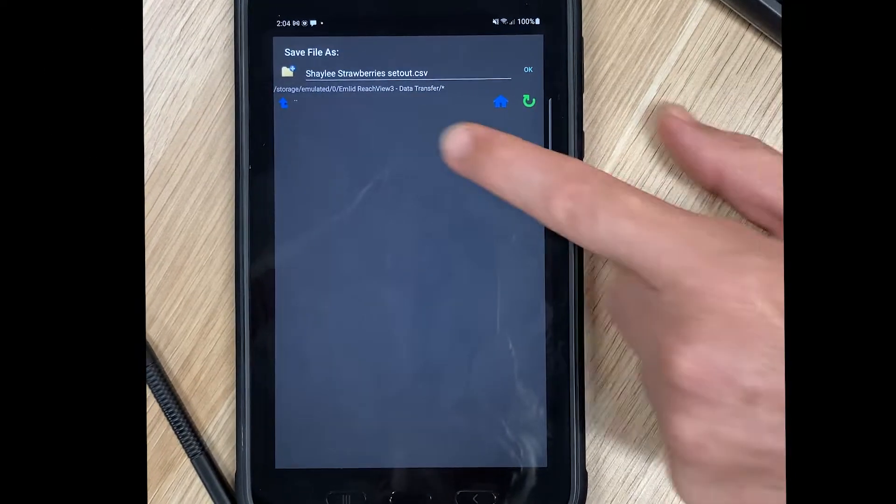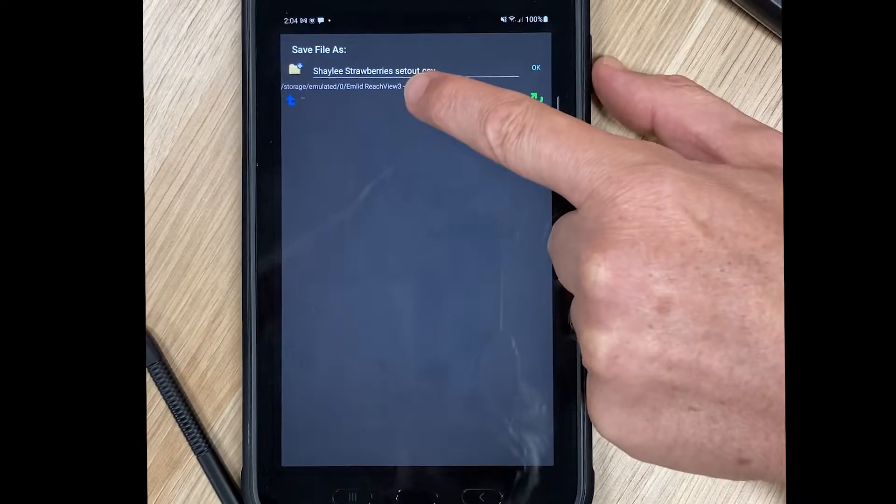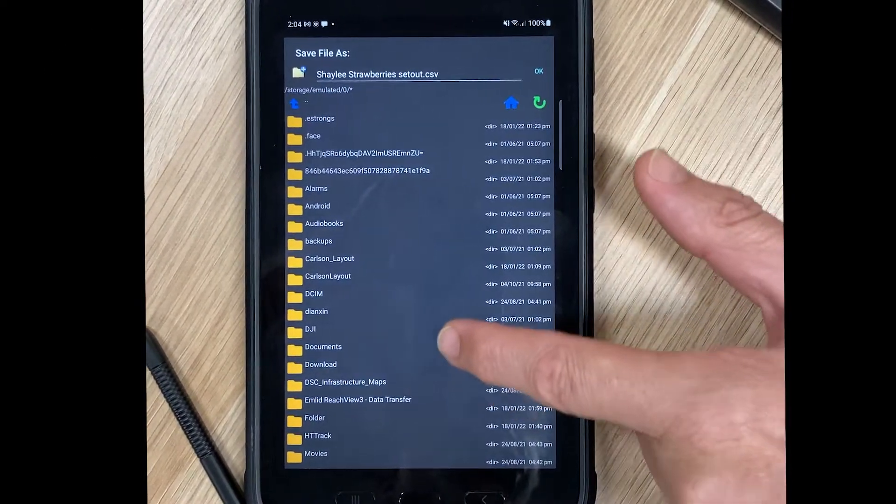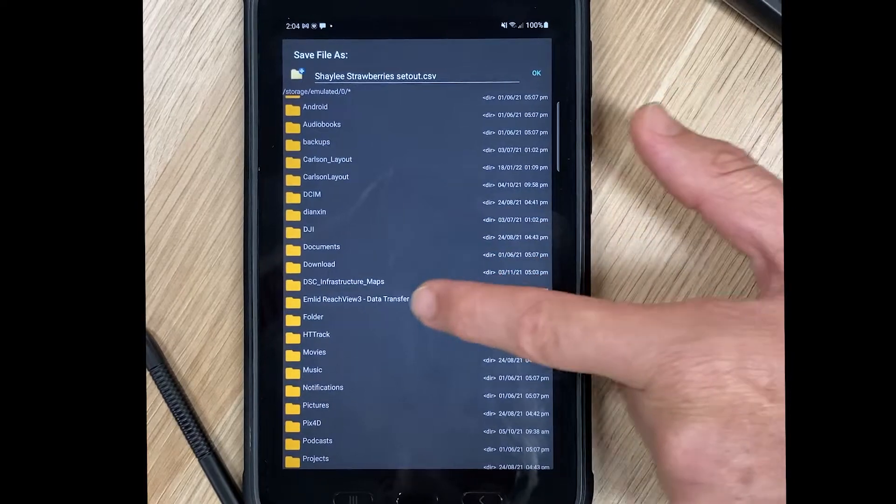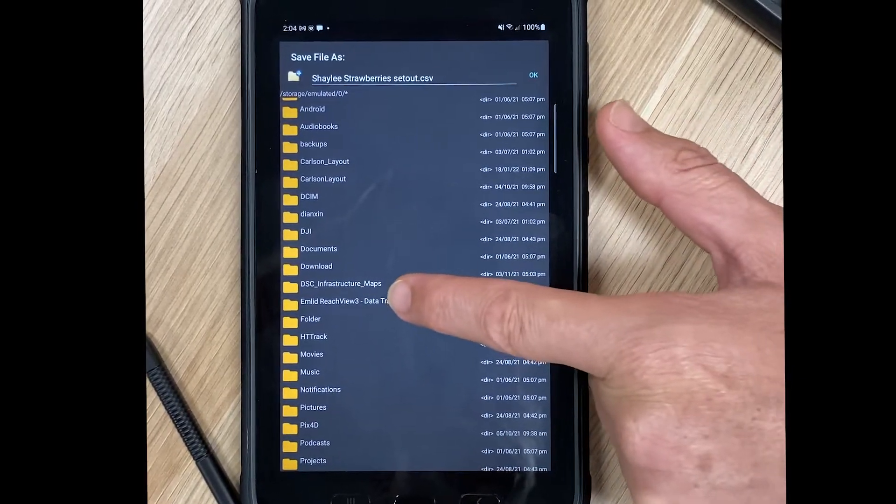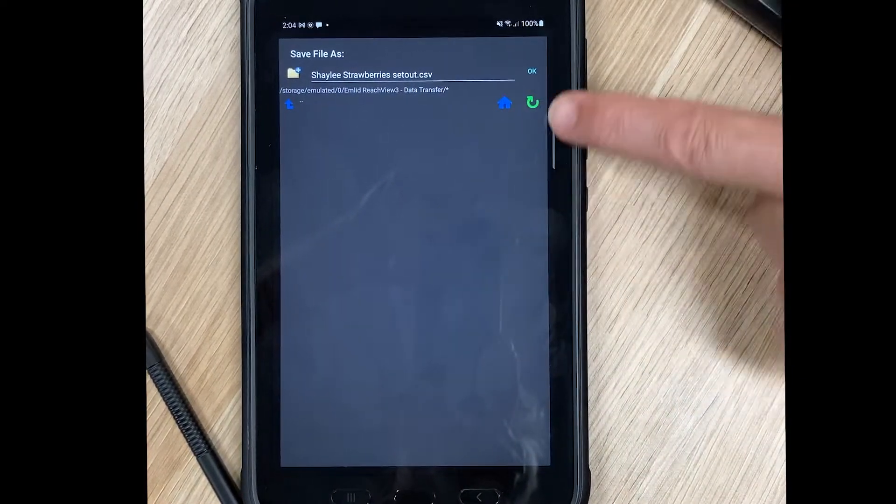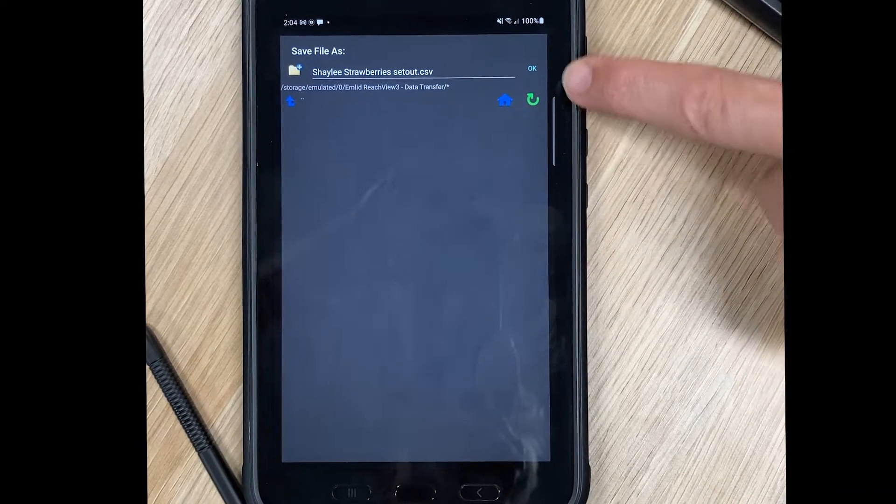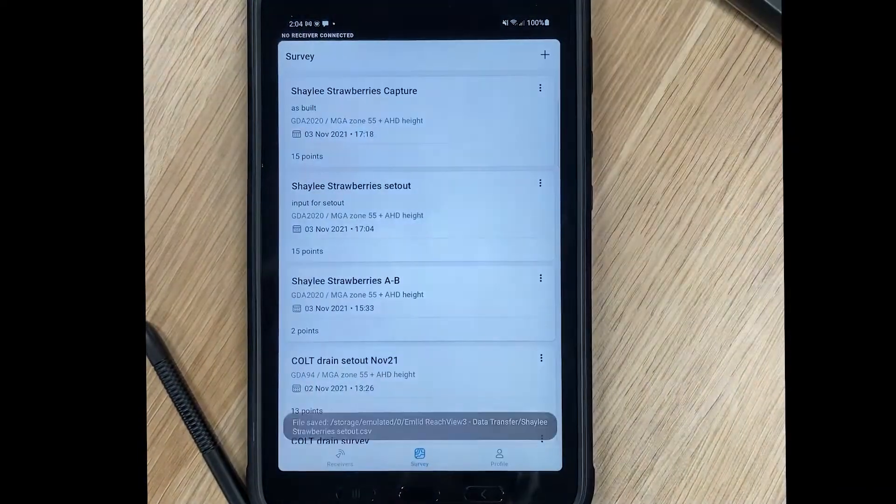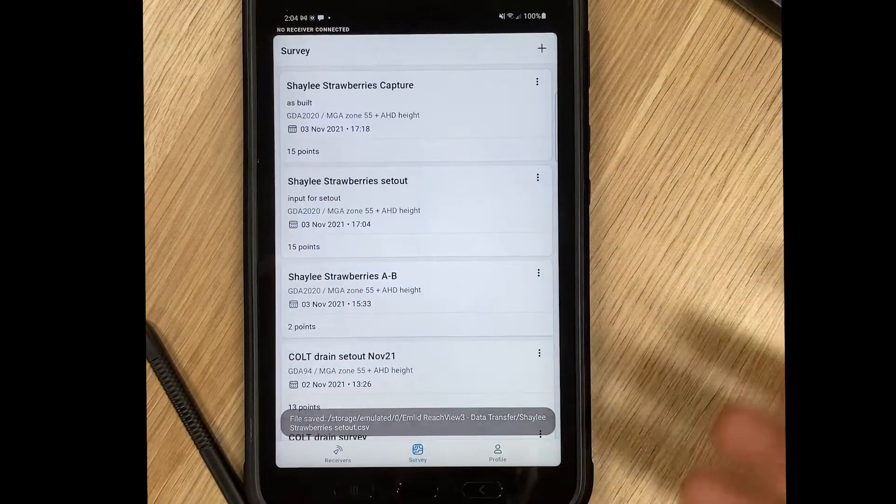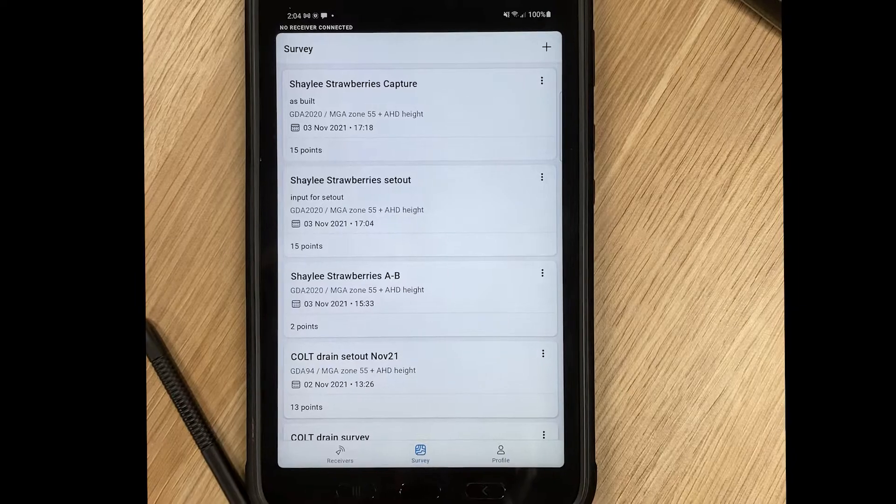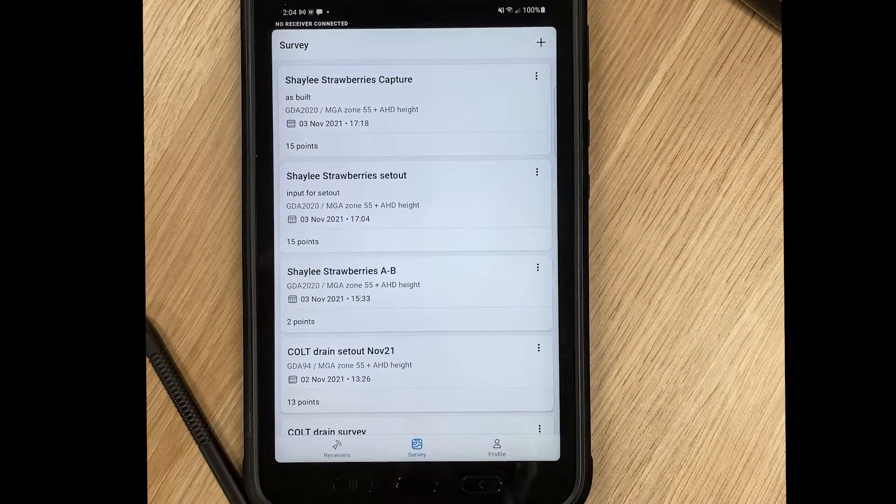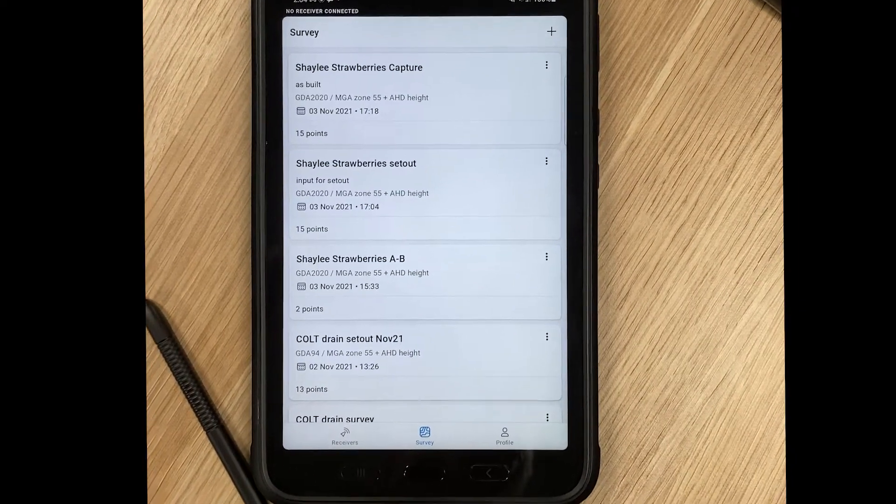In Total Commander, you can see I've already selected the relevant MLID ReachView 3 data transfer folder. I'll just bounce out of it to show you how easy that is to do, and then I click OK. That's now exported that file into that folder.